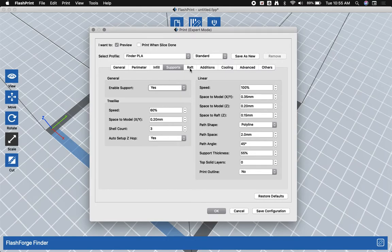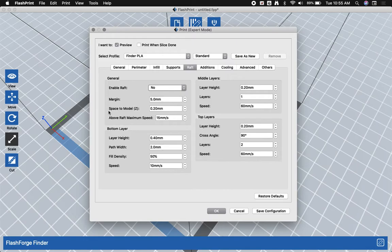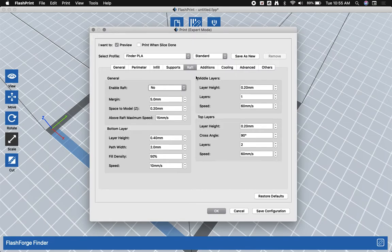The last option you may want to click on is raft. Now a raft is exactly what it sounds like. It's a piece of plastic that your model is going to be built on top of. So imagine a raft like in the middle of the lake. You stand on top of it and you kind of float on the water. That's what a raft is here.